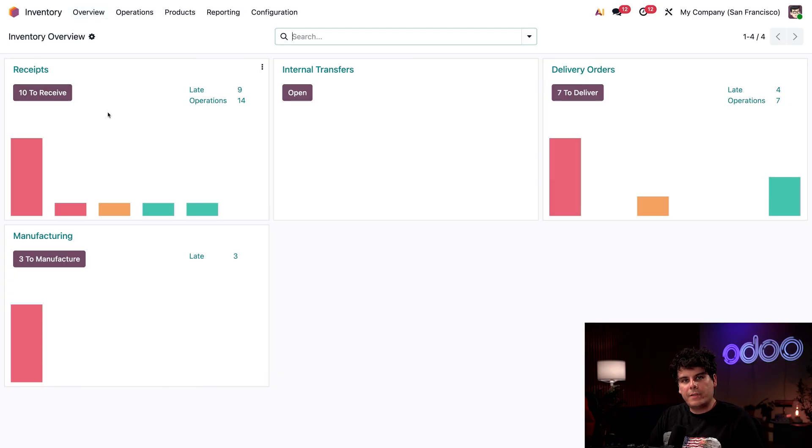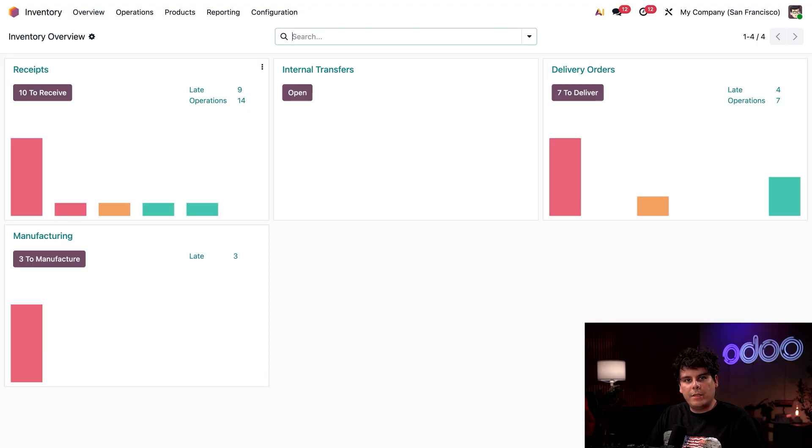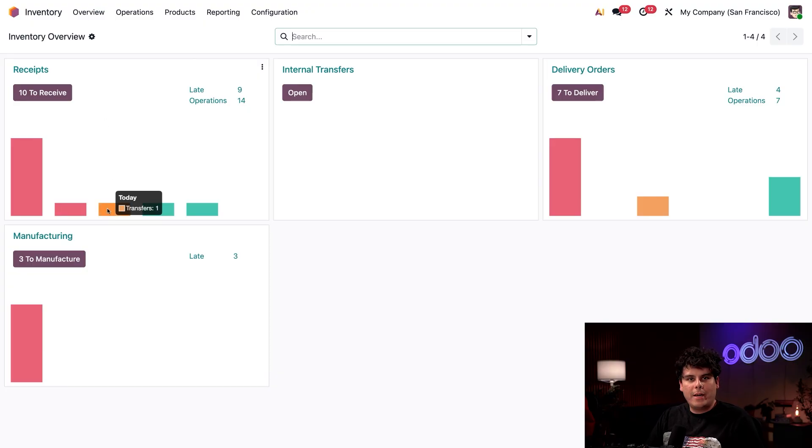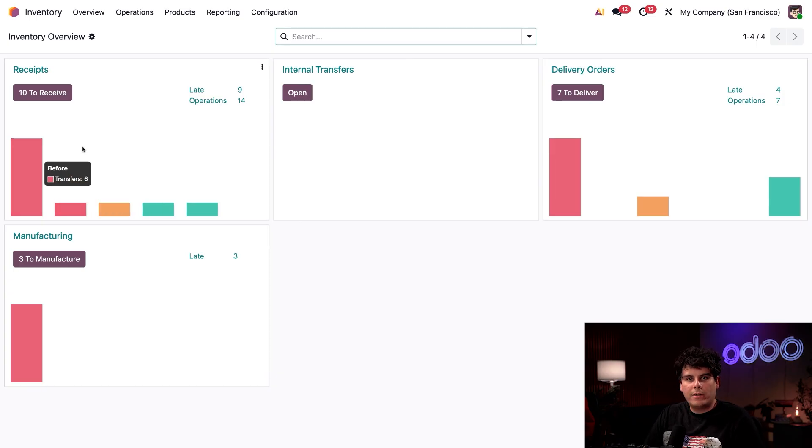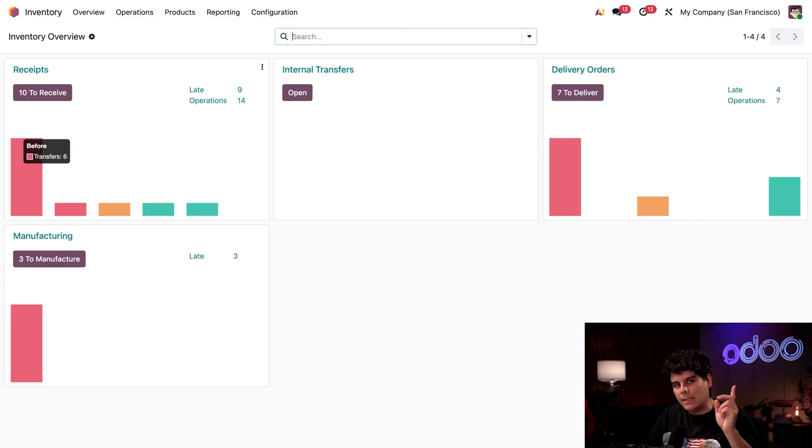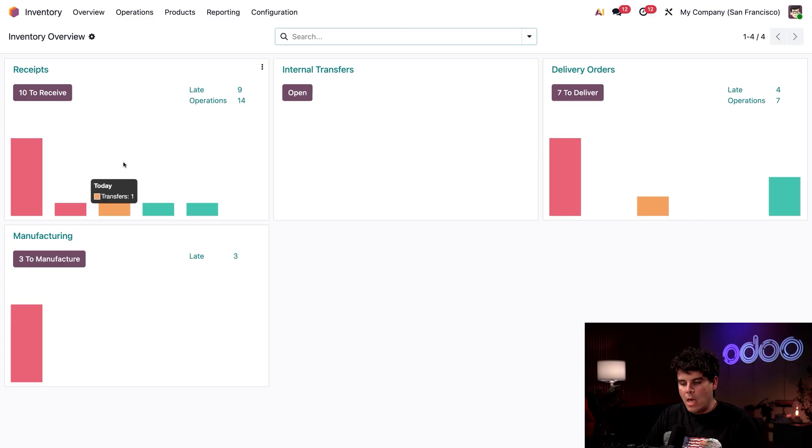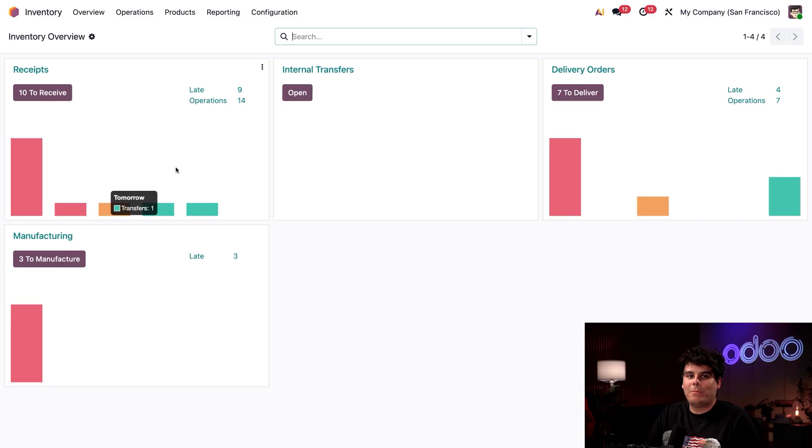The receipts card shows shipments from vendors I need to organize and store. The orange bar represents today's arrivals, while red bars are late items. Where are my packages? Green bars show future packages, which is kind of nice.